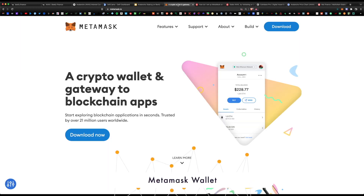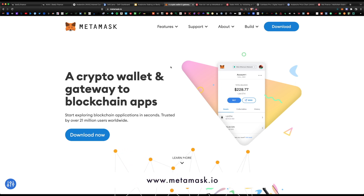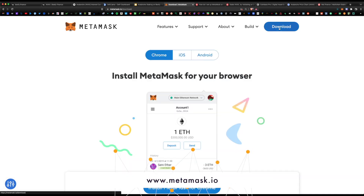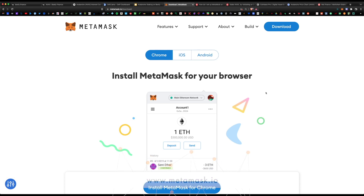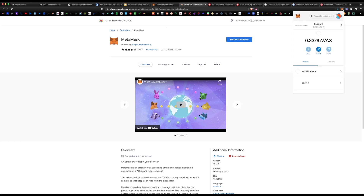First, you will need the MetaMask wallet. MetaMask is a Web3 wallet that lives on your browser, and from it you can interact with hundreds of dApps available on different crypto networks. The website is metamask.io — simply click download and I recommend using Chrome or Brave browser, then select 'Install MetaMask for Chrome.' It'll bring you to the Chrome Web Store to add the extension, and the fox icon shortcut will appear in your toolbar.